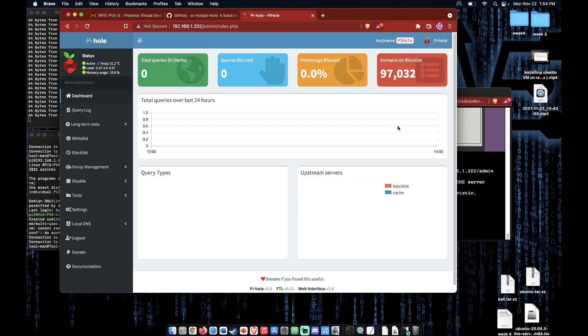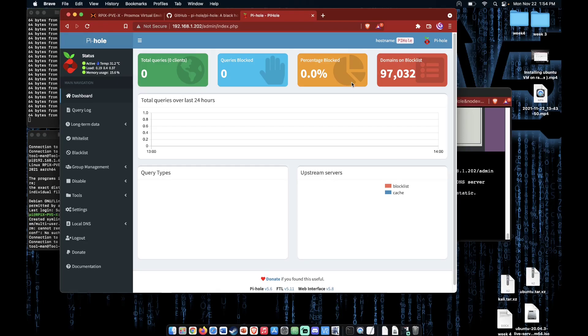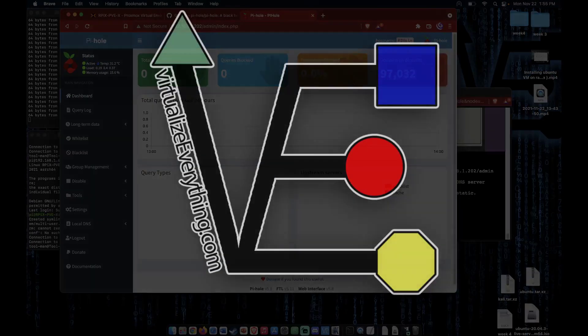I hope you enjoyed this video and the few others about how to set up a basic home lab server for basic home network functions using Proxmox on a Raspberry Pi 4 8GB. Please consider liking, sharing, and subscribing. If you would like to help us out in bringing more videos like this, please consider visiting our merch store at store.virtualizeeverything.com. As always, have a good night.